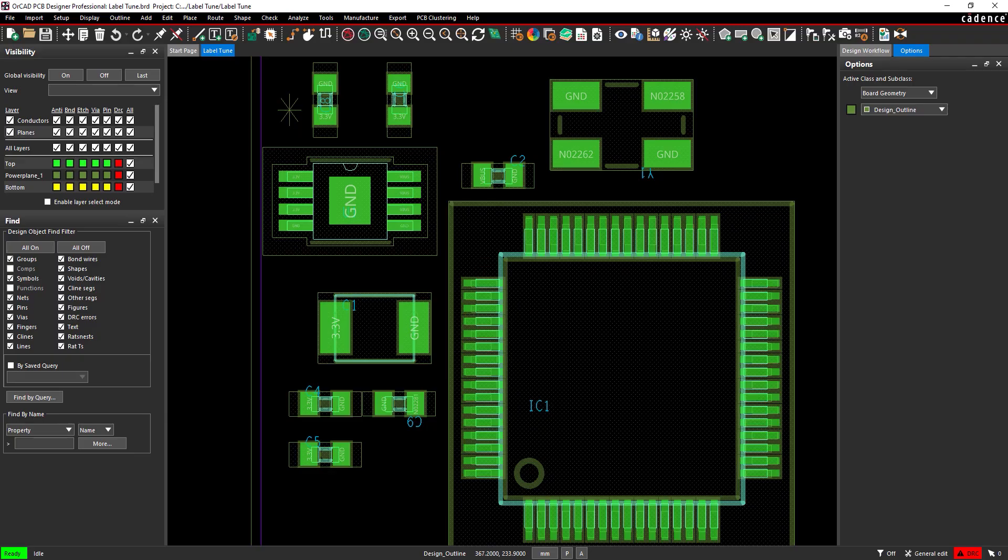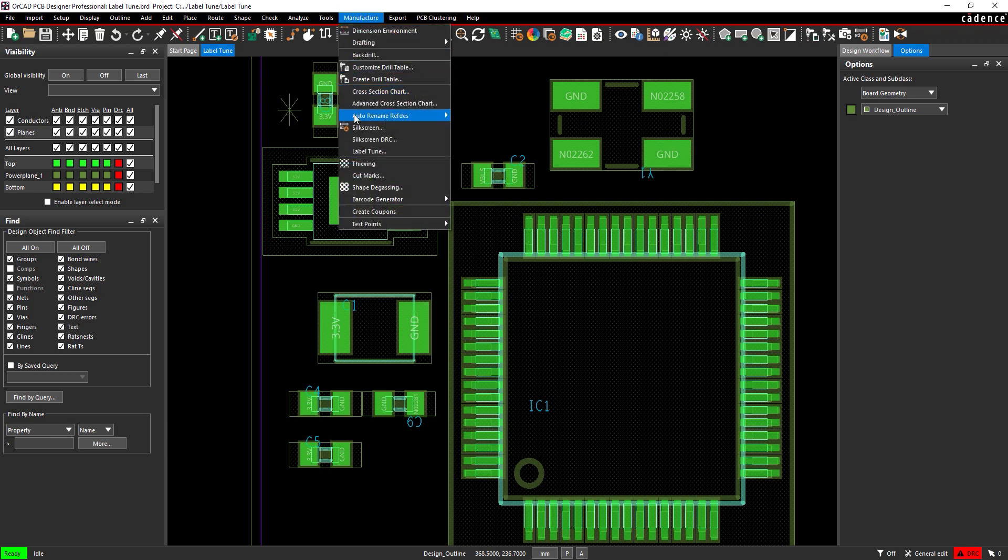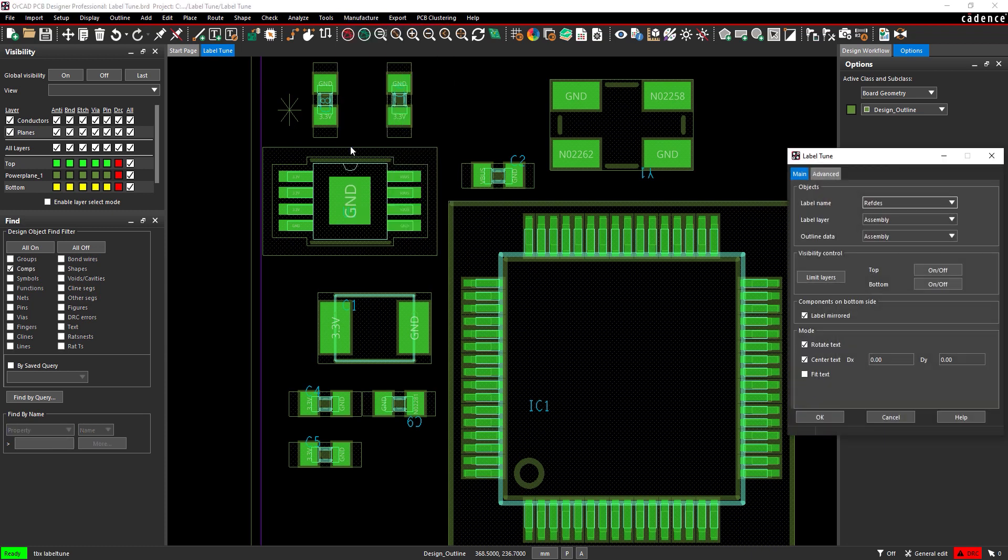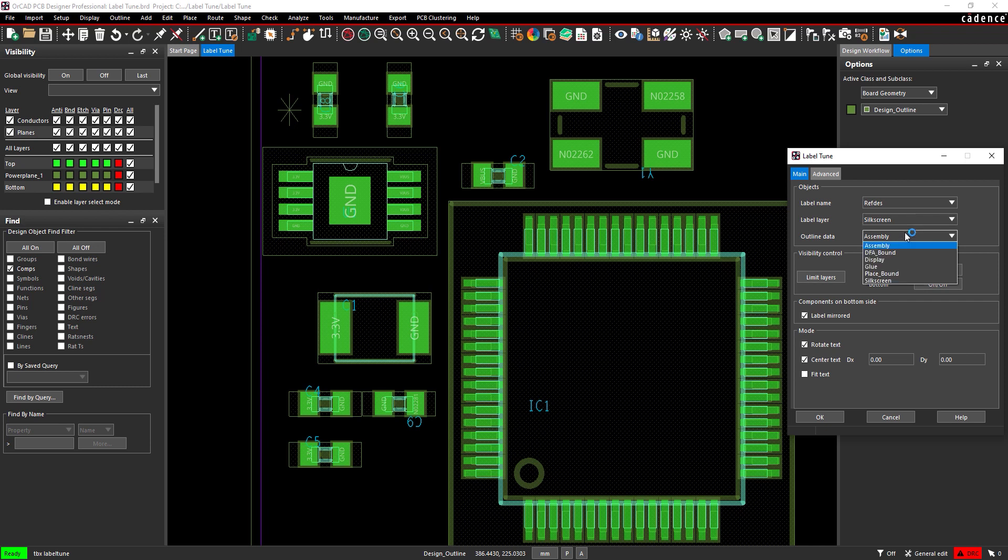Select Manufacture Label Tune from the menu to open the Label Tune window. Select Silk Screen from the Label Layer drop-down menu. This specifies the Label Layer to process. Select Silk Screen from the Outline Data drop-down as well. This specifies the component outline to be used during calculations.